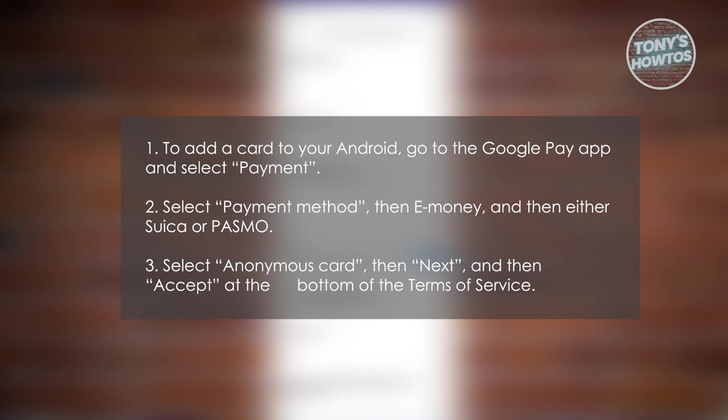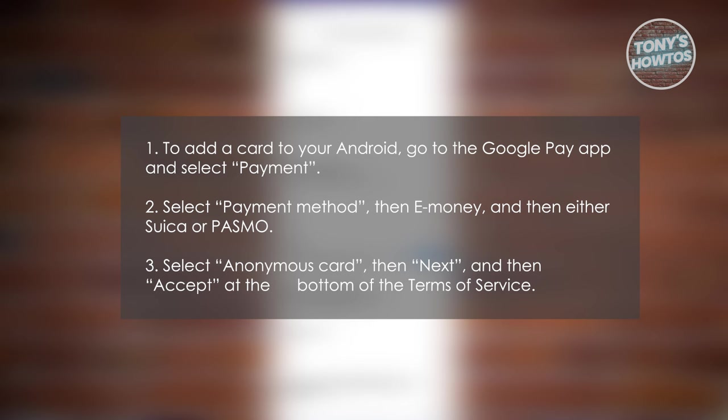you're now ready to start adding it to your mobile device. So what are the steps? First, you need to navigate to the Google Play application and click on Payment. Choose Payment Method, then eMoney, followed by either Suica or Pasmo. Proceed by selecting Anonymous Card, then Next. And finally, agree by tapping Accept at the bottom of the Terms of Service and from then on, you should be good.